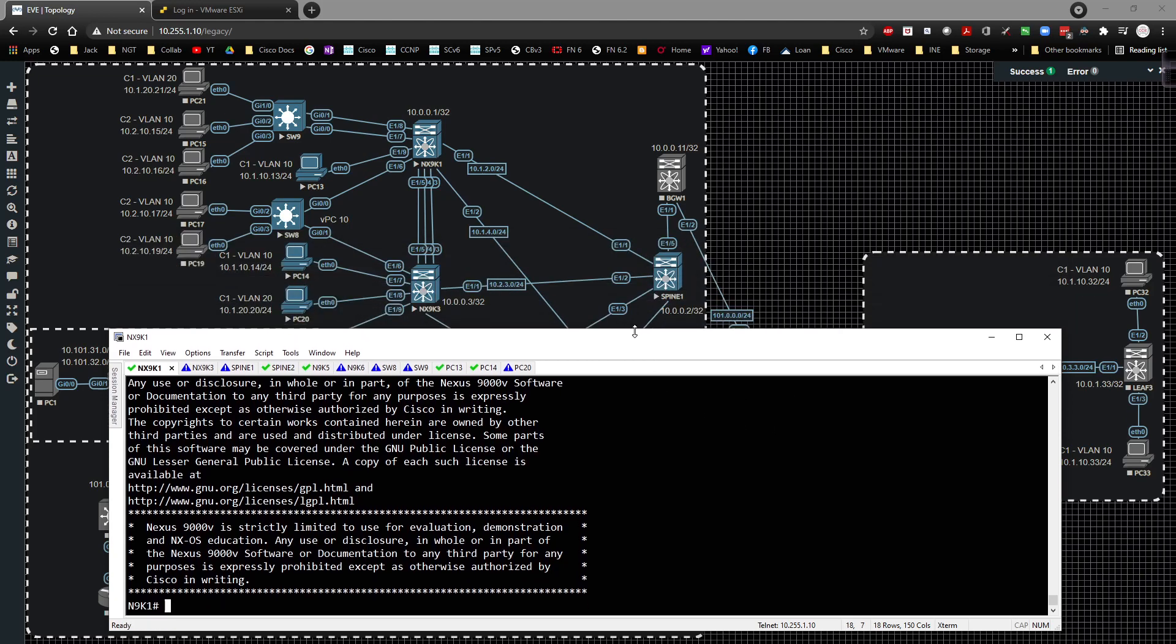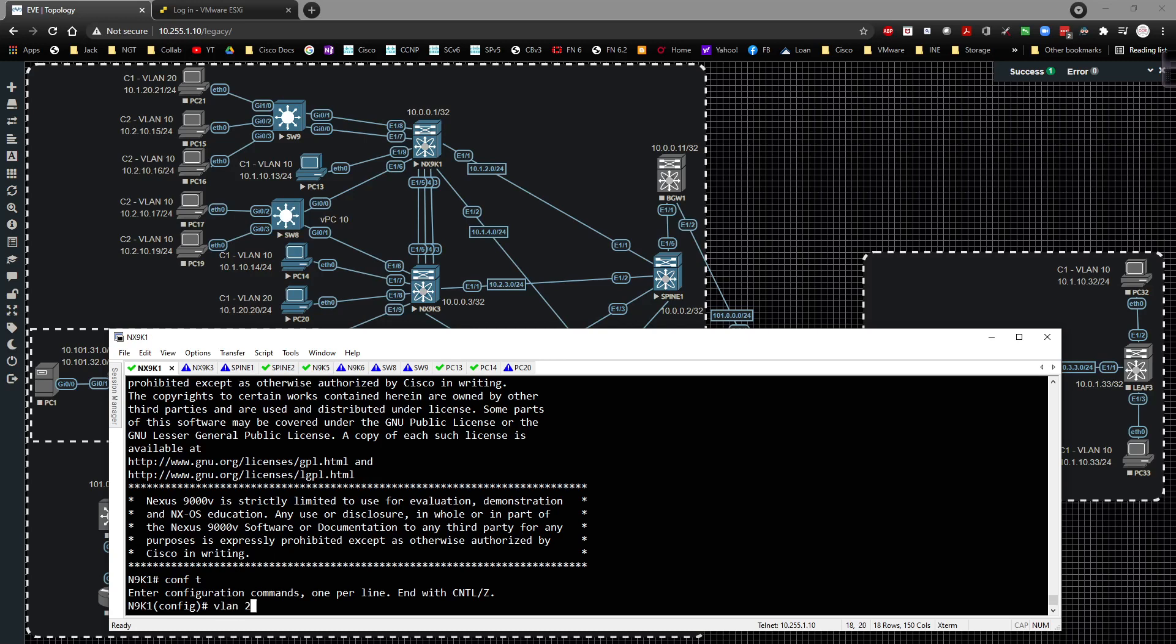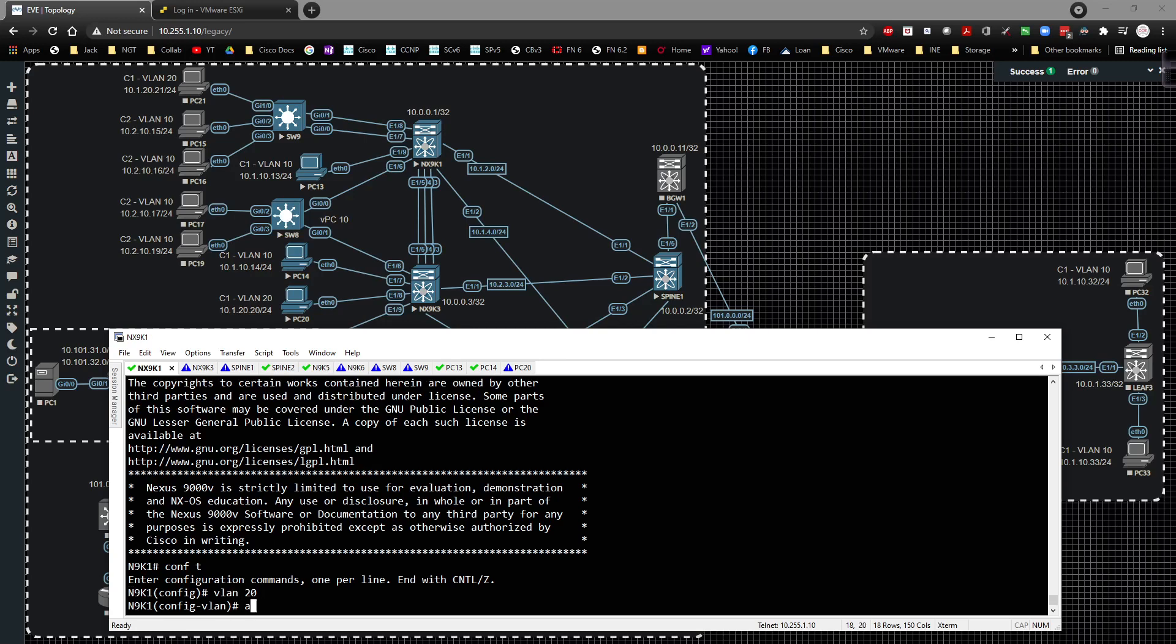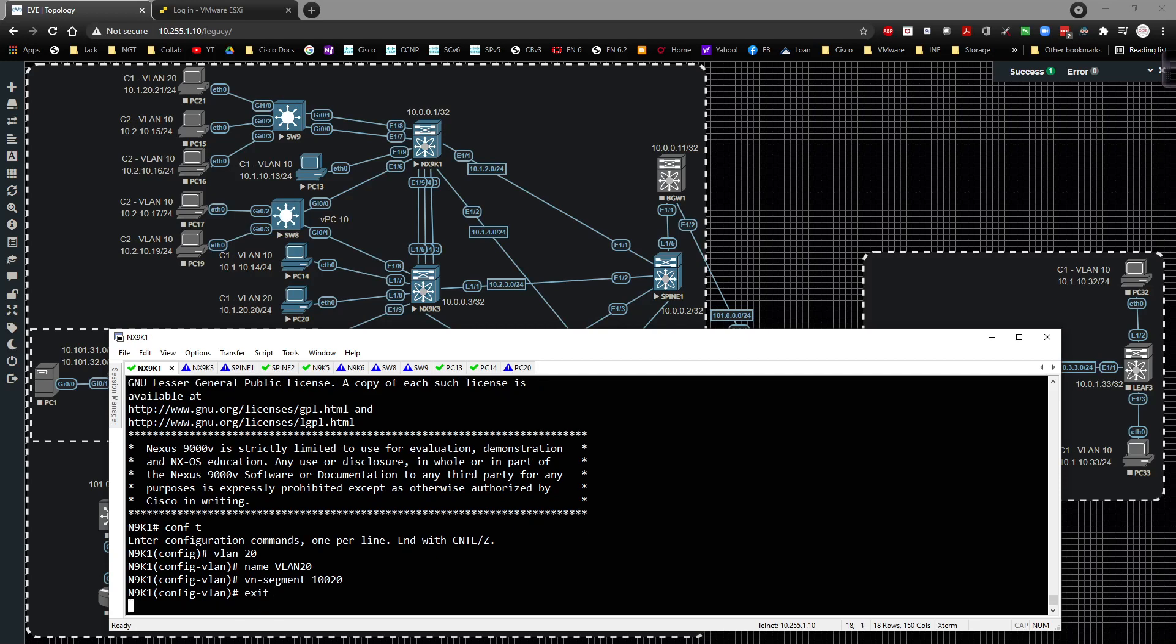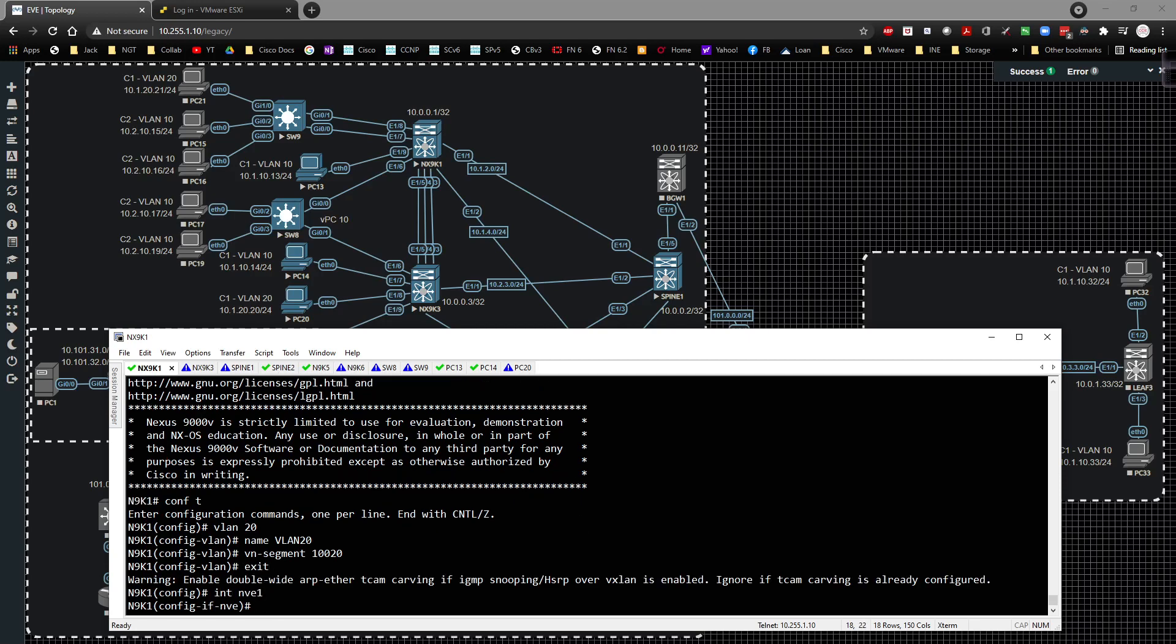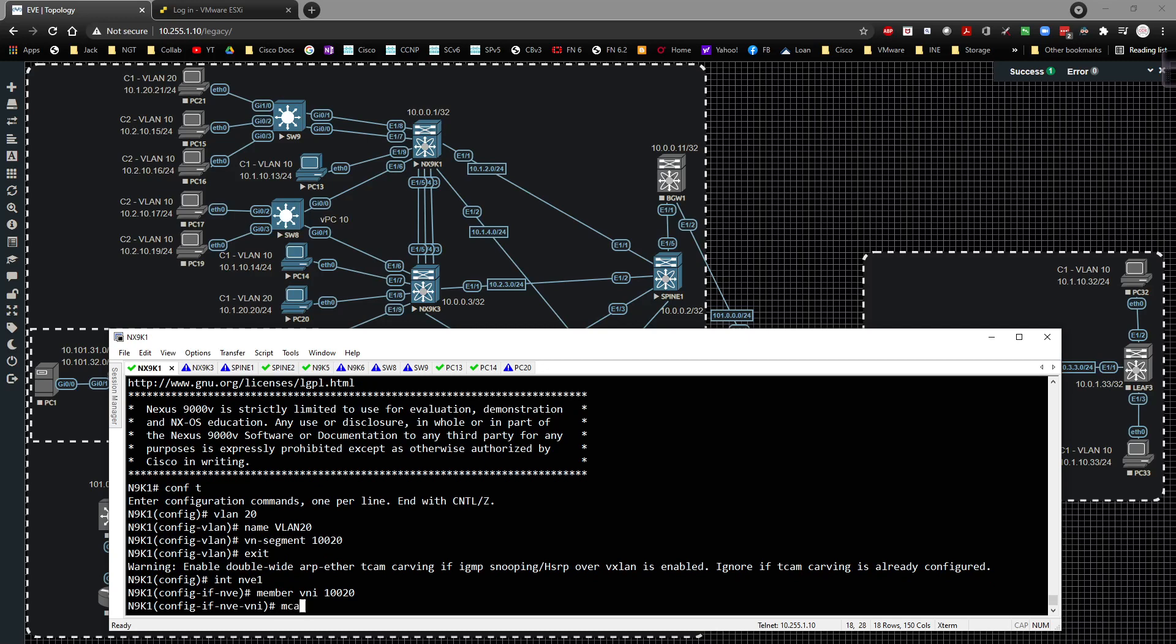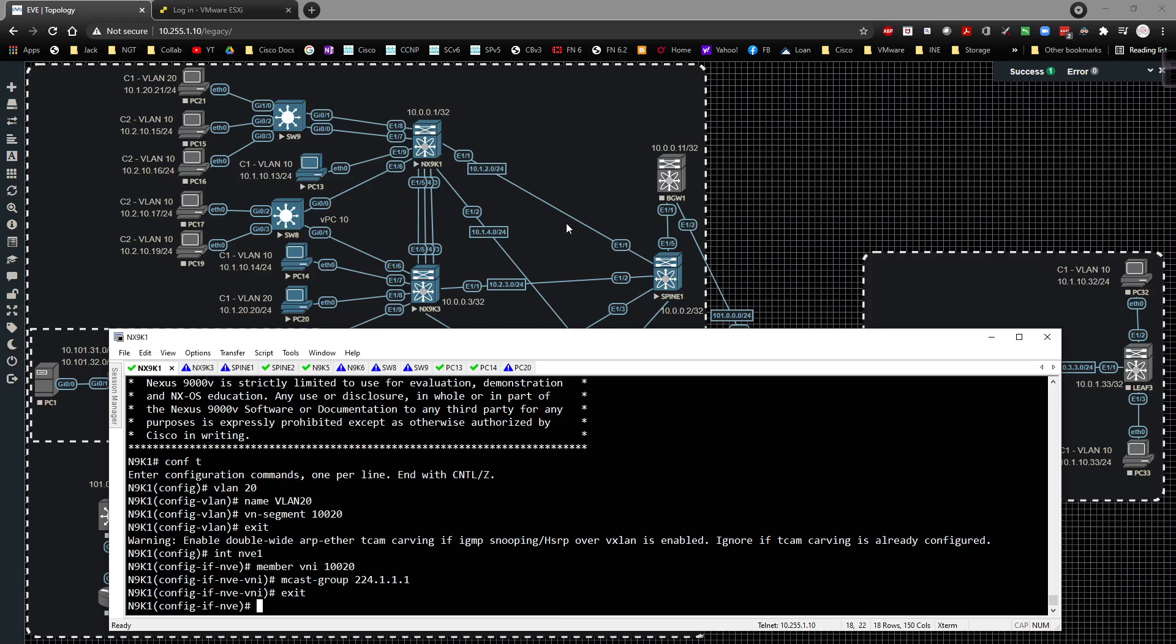Just like that, we're going to go ahead and create a new VLAN. We're going to go to global config, VLAN 20. We're going to specify the name of VLAN 20, and the VN segment is going to be 10020. And then underneath the interface NVE1, we're going to type in member VNI 10020, and this is going to be multicast group of 224.1.1.1, something as simple as that.